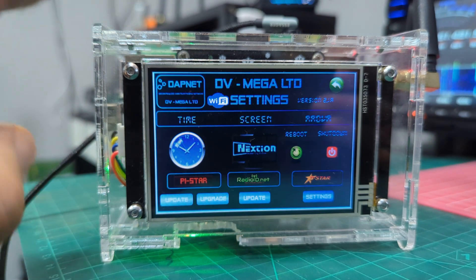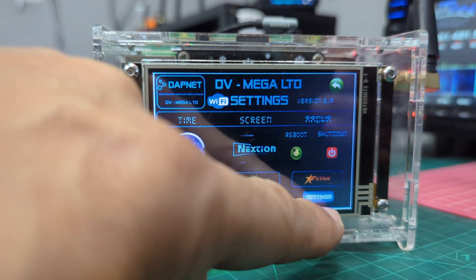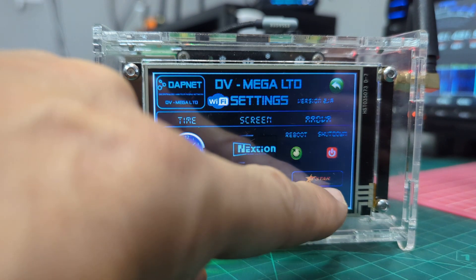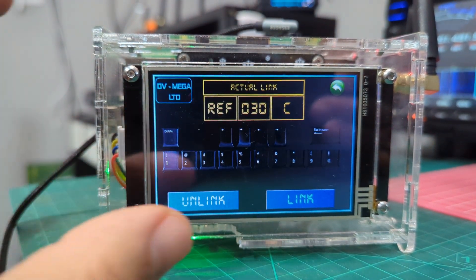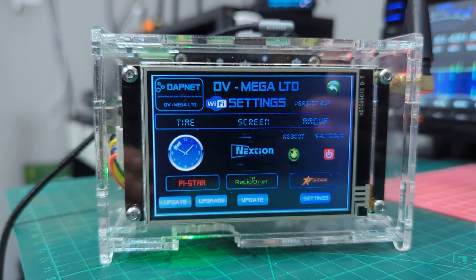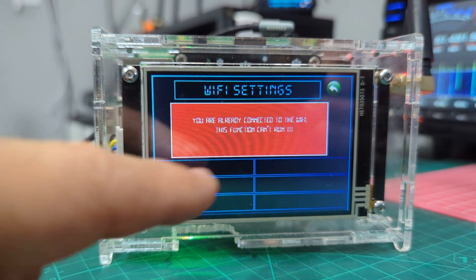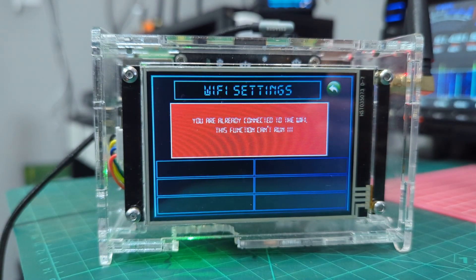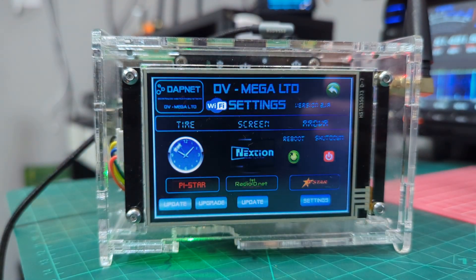This is the 3.5 model so you get more functionality. D-Star — that looks like an update for D-Star. Oh, and this new function where you can actually dial in a reflector and connect to a reflector using just the hotspot. There's also Wi-Fi where you can search and add your Wi-Fi, but you do need to be connected via ethernet to change that.